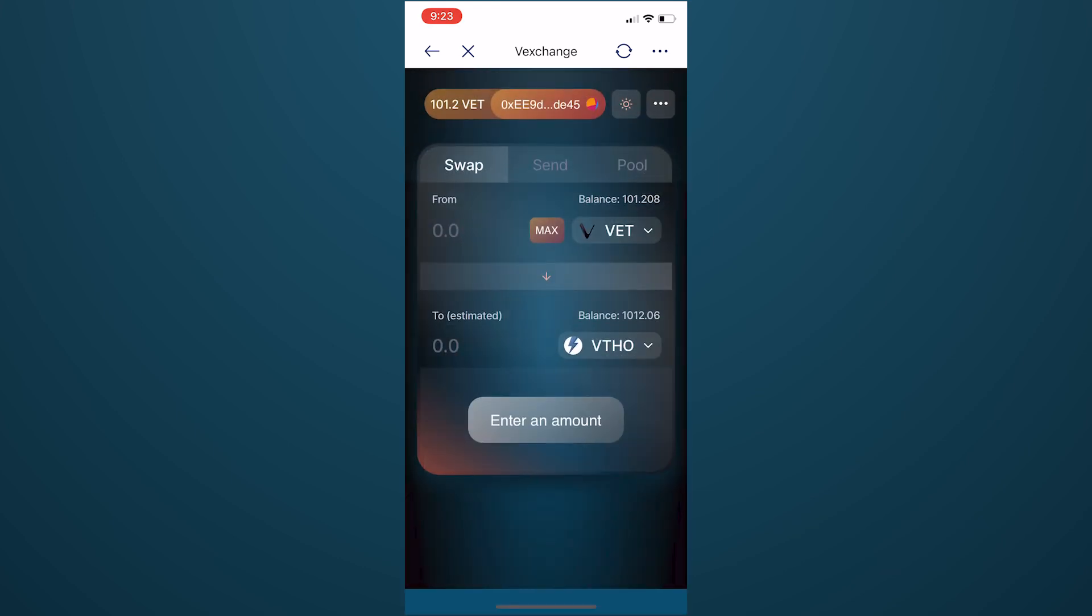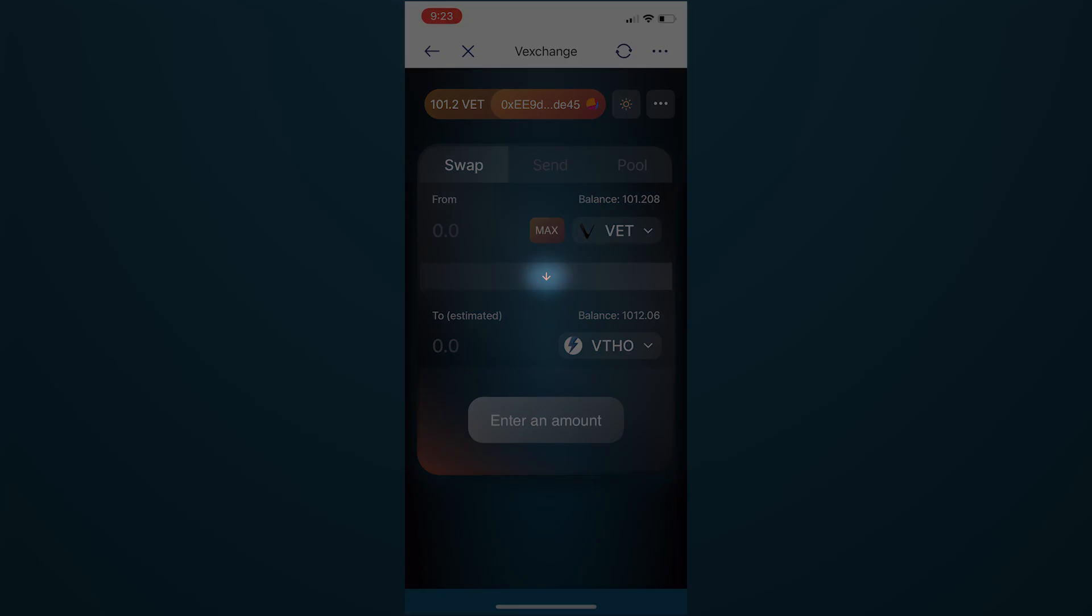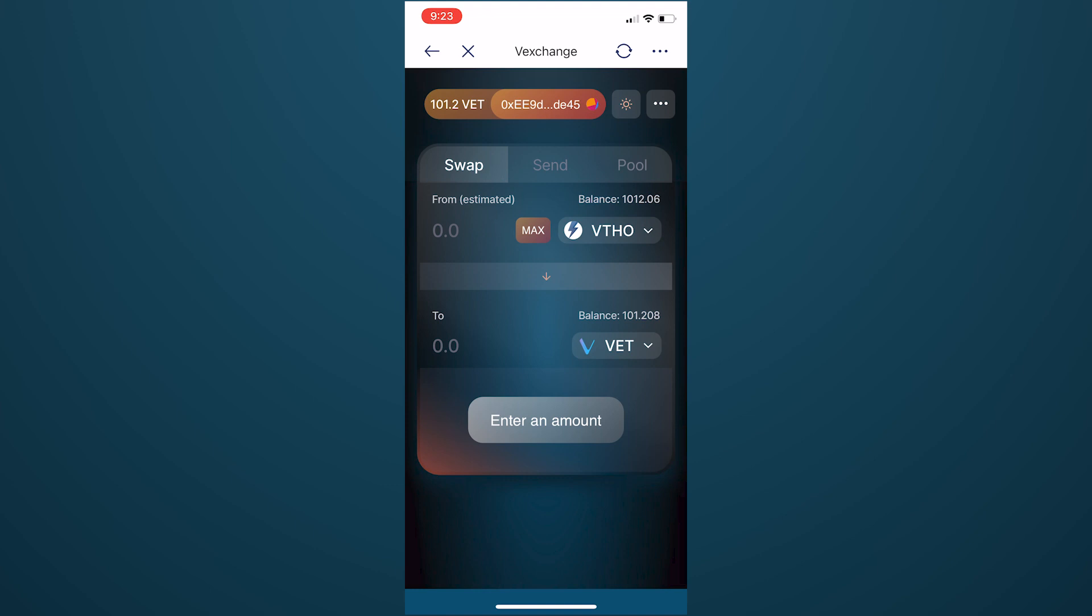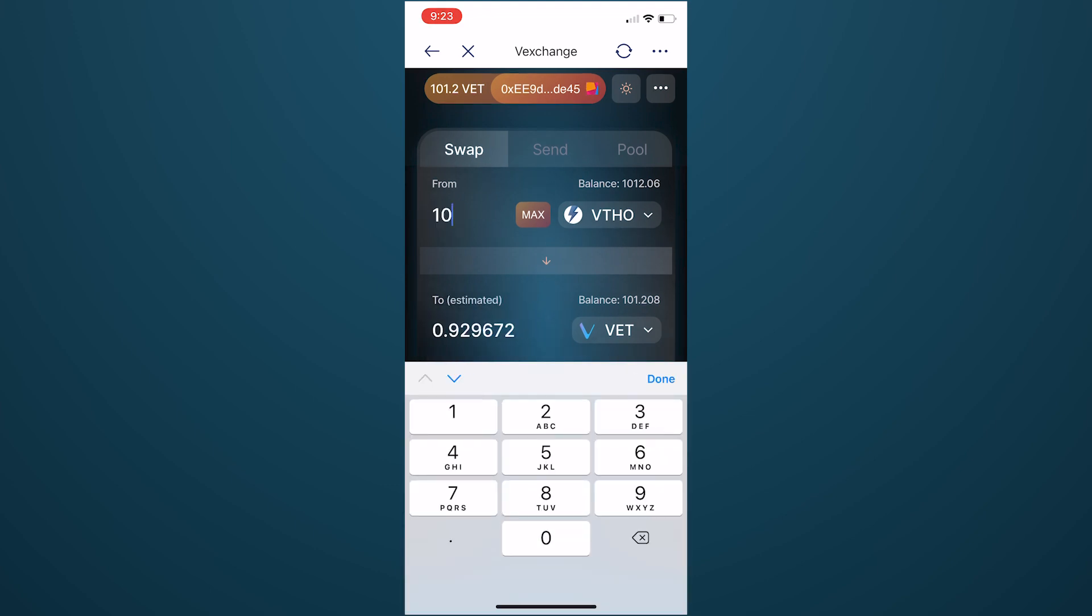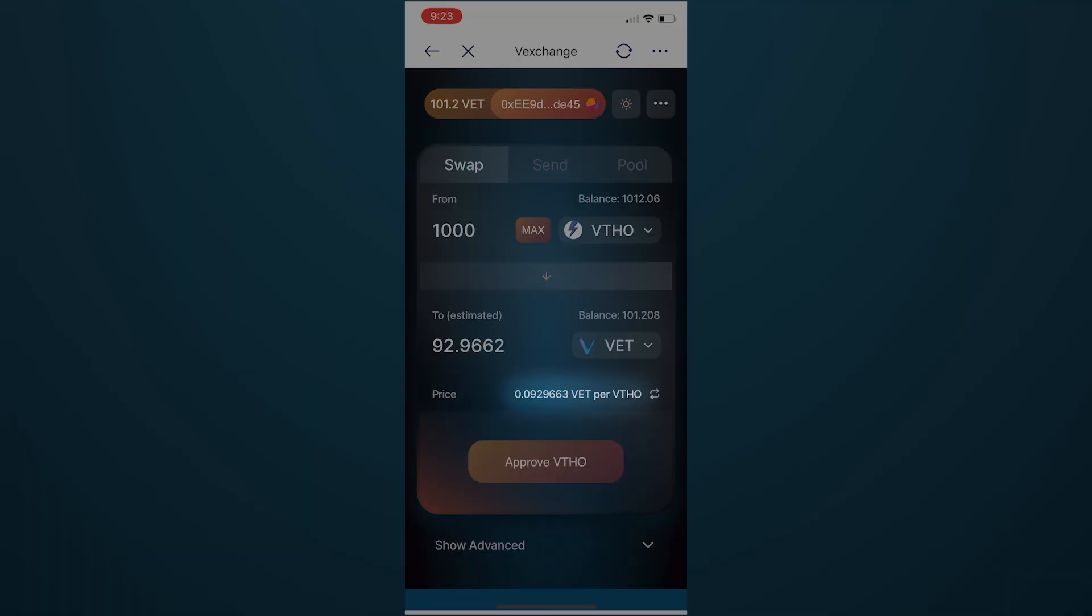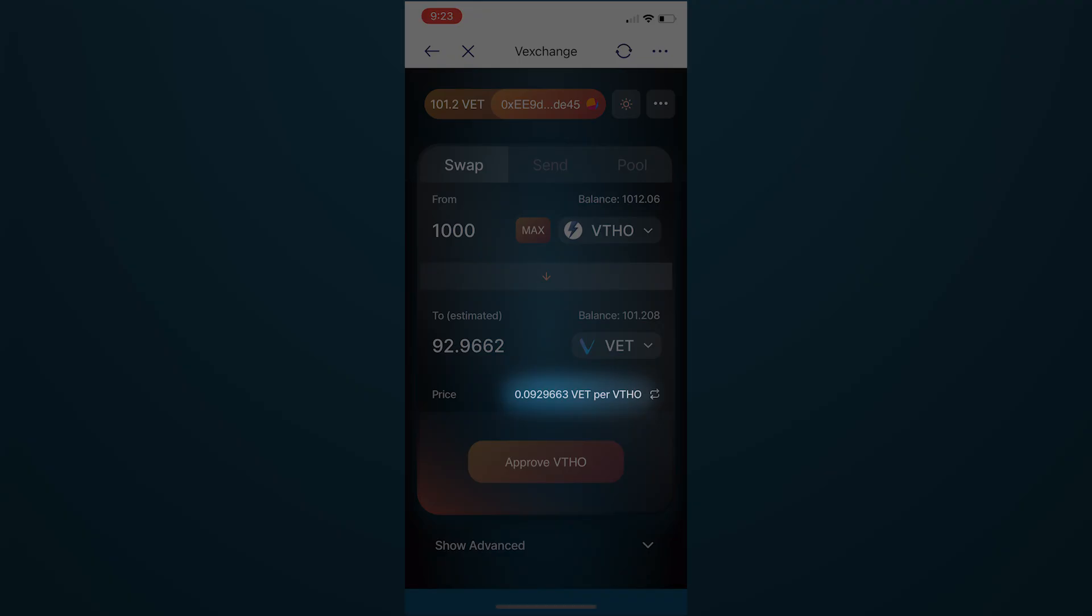As we are looking to swap VTHO for VET, click the arrow between the tokens to switch their positions. Let's swap 1000 VTHO. You'll see the current exchange rate below.